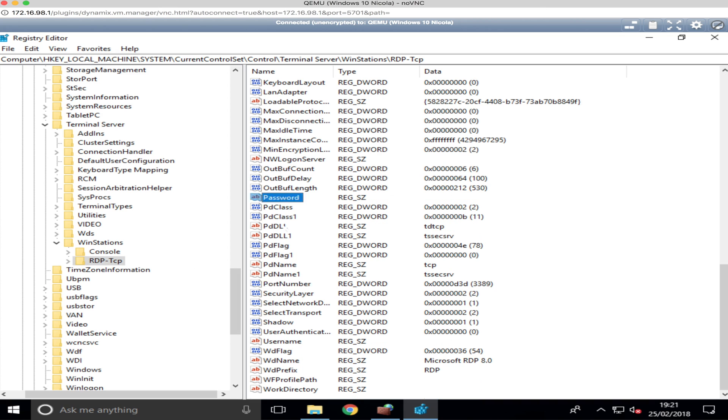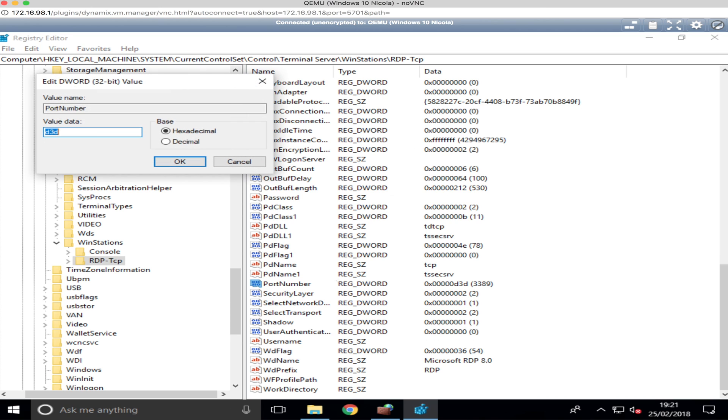And on the right hand side, it's actually called Port Number. Double click on it, change to decimal, and then there's the port number 3389, which is the default port for any remote desktop access to any Windows 10 or Windows 7 machines.